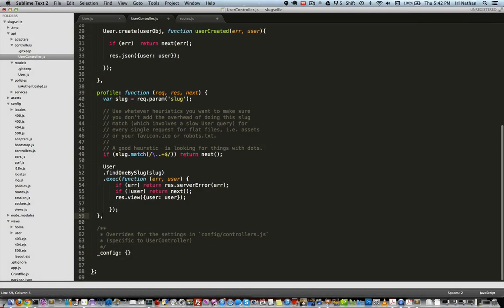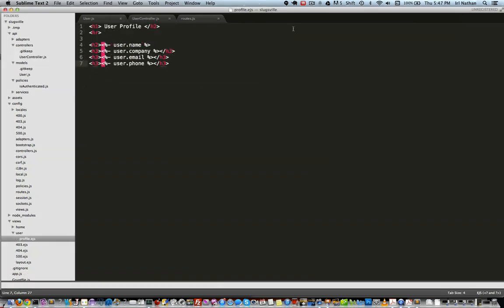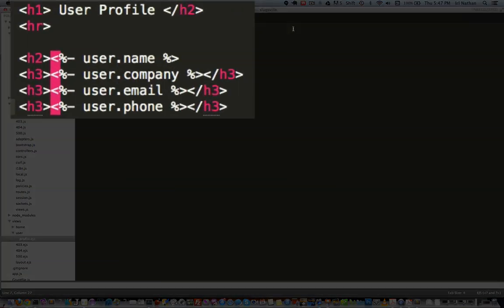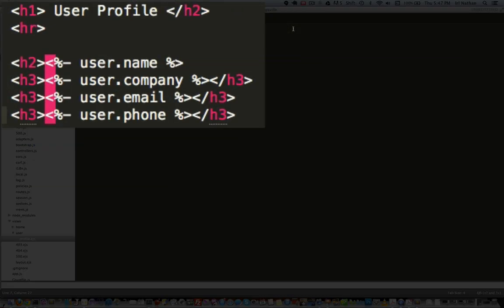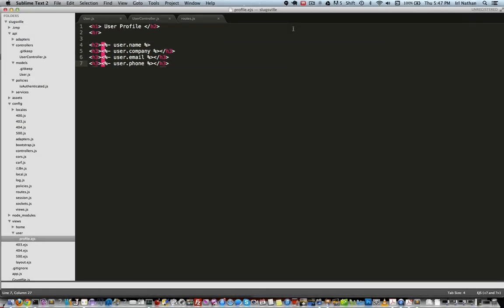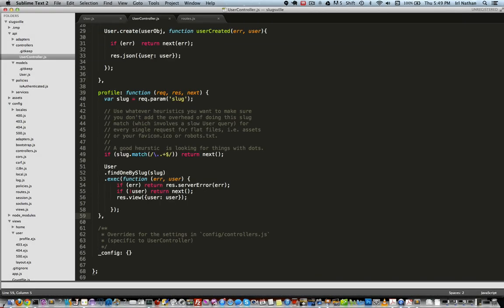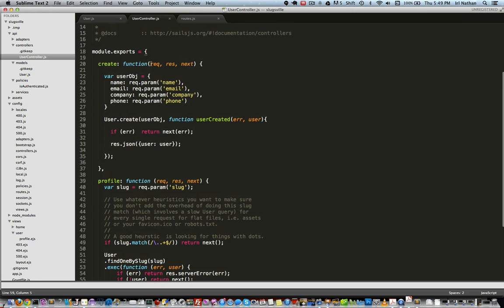In this case, profile.ejs. Profile.ejs is a simple view template that displays the user name, company, email, and phone. Finally, I'm going to go back to the user controller and add a foo action to make sure that my action blueprint routes still work.